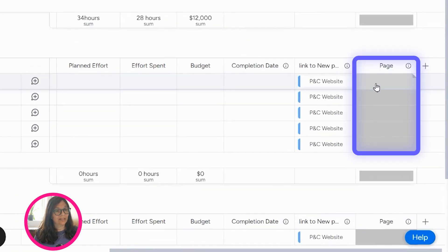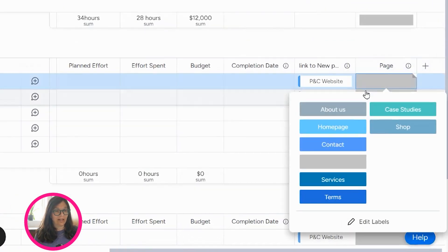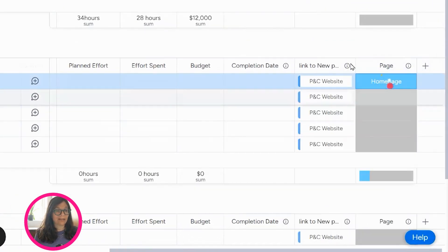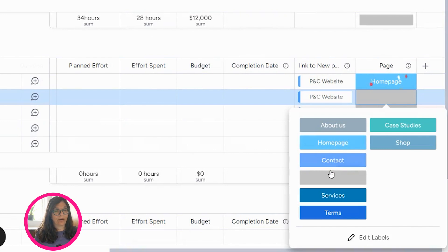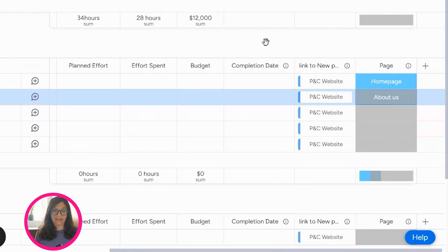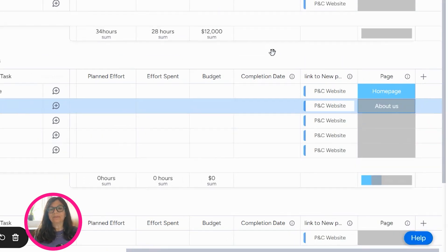Now I'm going to scroll all the way to the bottom to page and I'm going to add this and you can see here that if I click on page, I have the same exact options that I had on the other board. So I've saved this as a template and I can use it in any board that I want.